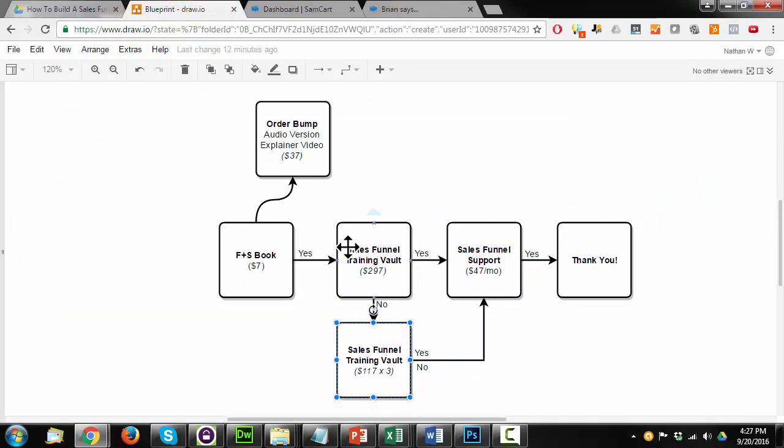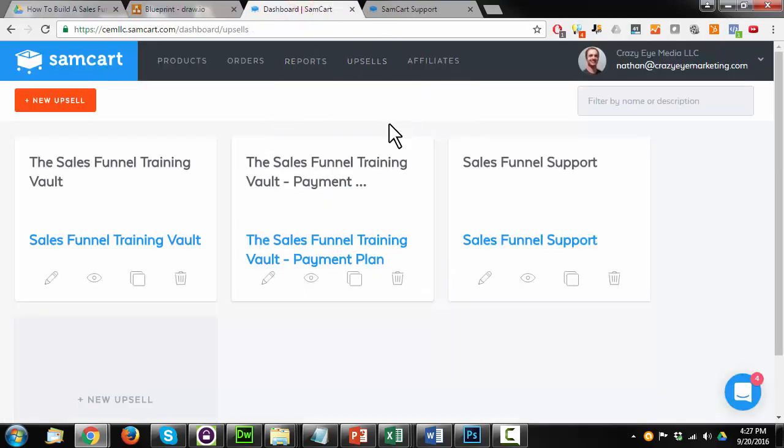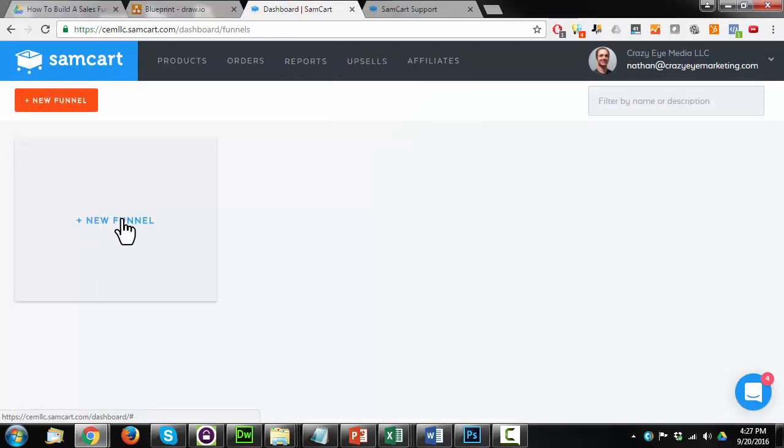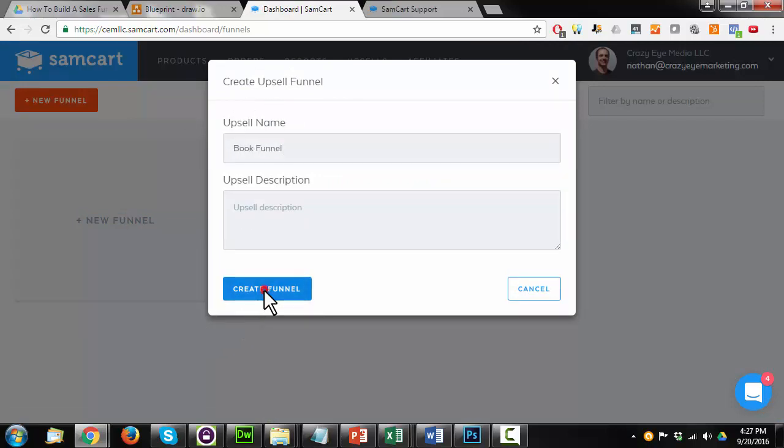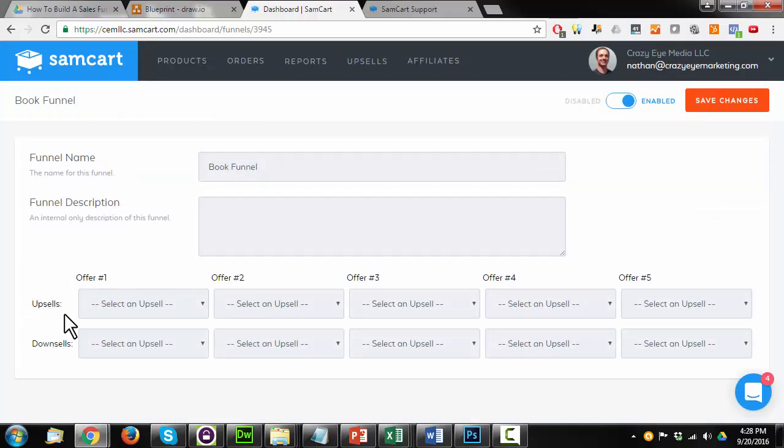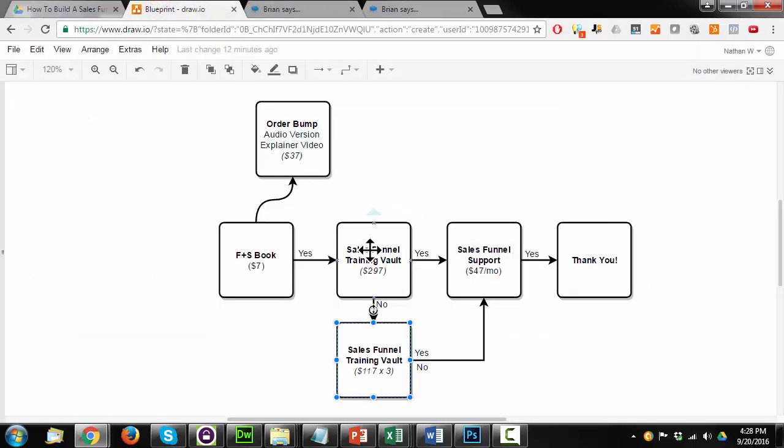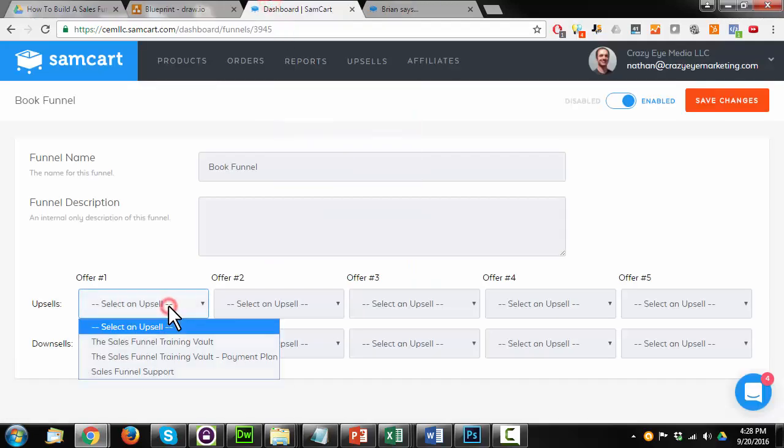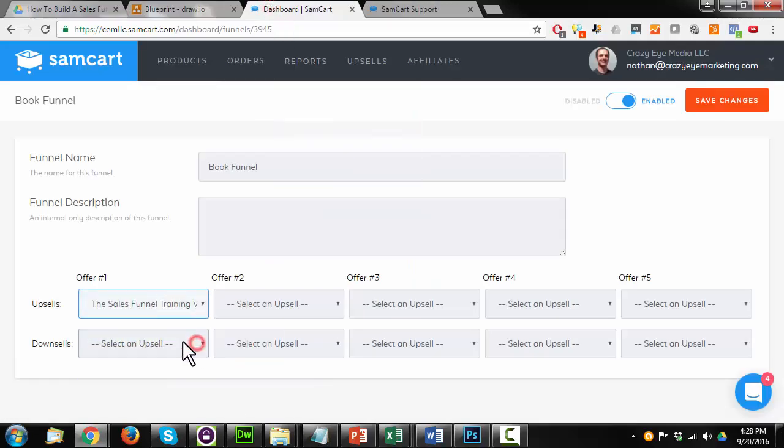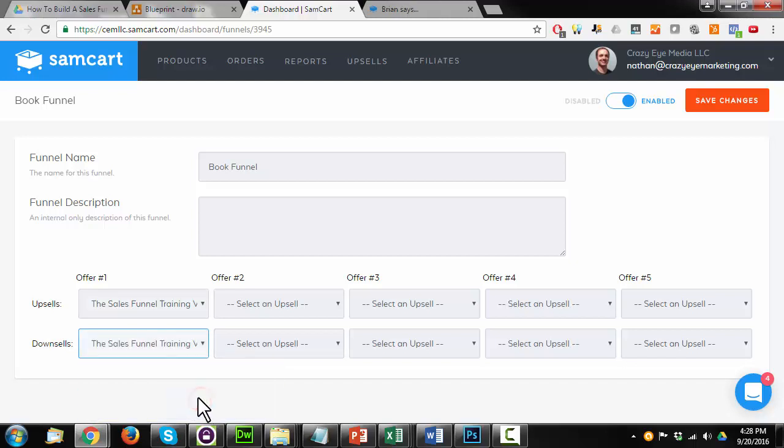Now we need to go ahead and structure our funnel. So come back over here and you go to upsells and funnels. And we're going to create a new funnel. And I'll call this my book funnel. Create funnel. And offer one, so the initial upsell after somebody purchases my book, I'm going to be offering the sales funnel training vault at the full price of $297. So I'll add that in here. The sales funnel training vault. Downsell is the sales funnel training vault payment plan. So this is how the upsells and downsells work.